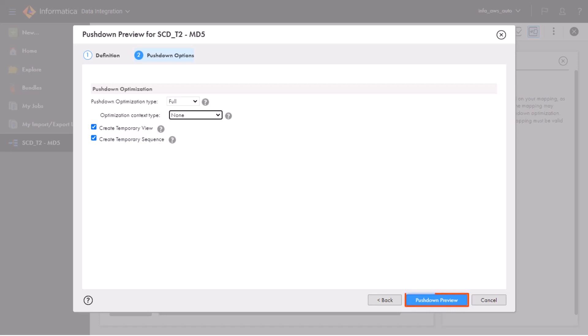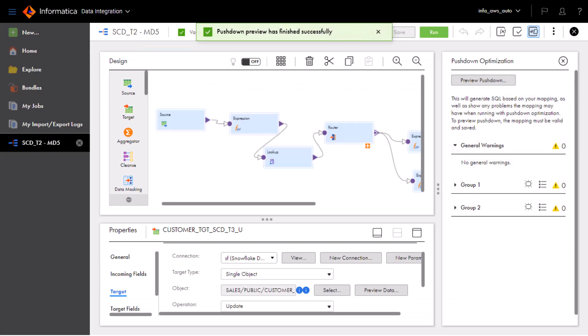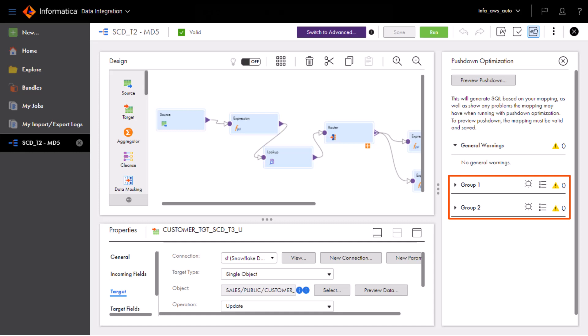Now we're ready to run the pushdown preview. We can see that data integration generated two SQL queries, one query for each target transformation.